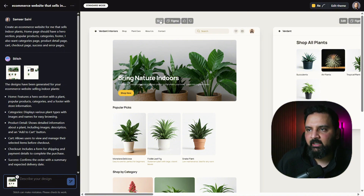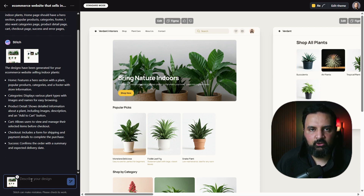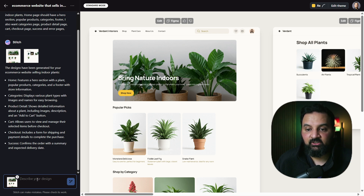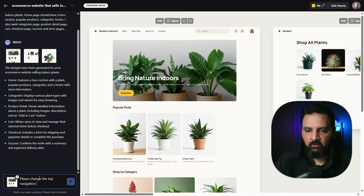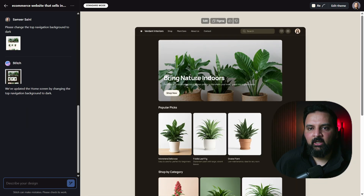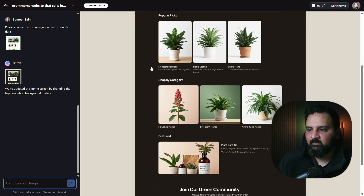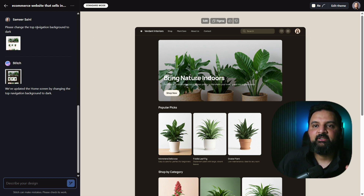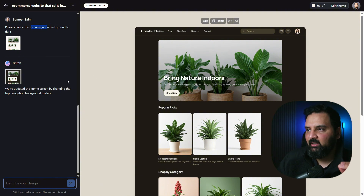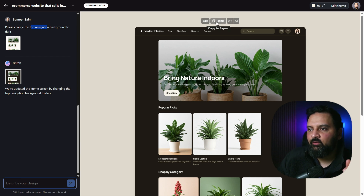You can also edit individual templates by clicking the Edit button, which adds that template's context to the chat window. You can then instruct Stitch to update it — for example, I asked it to change only the top navigation background to dark, but it changed the entire home page background to dark instead. It's not perfect yet and needs refinement.